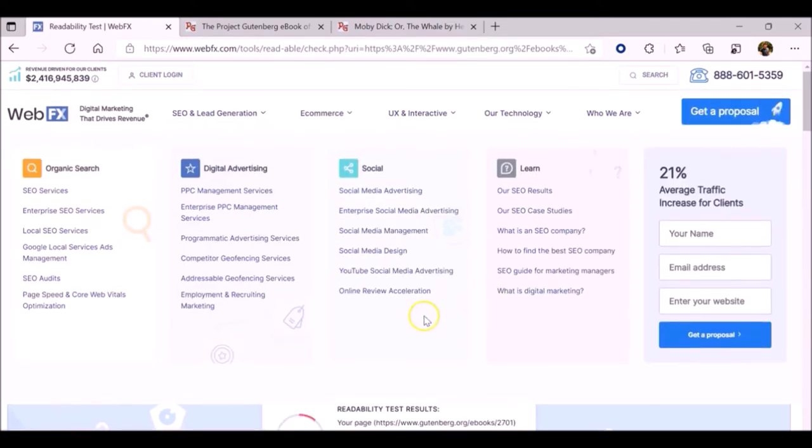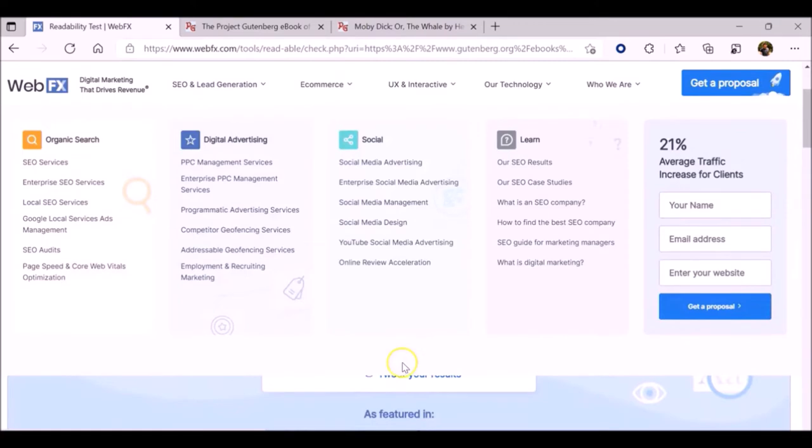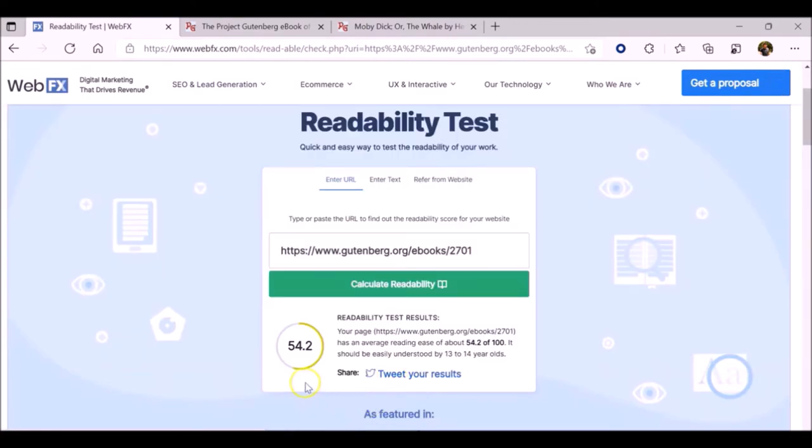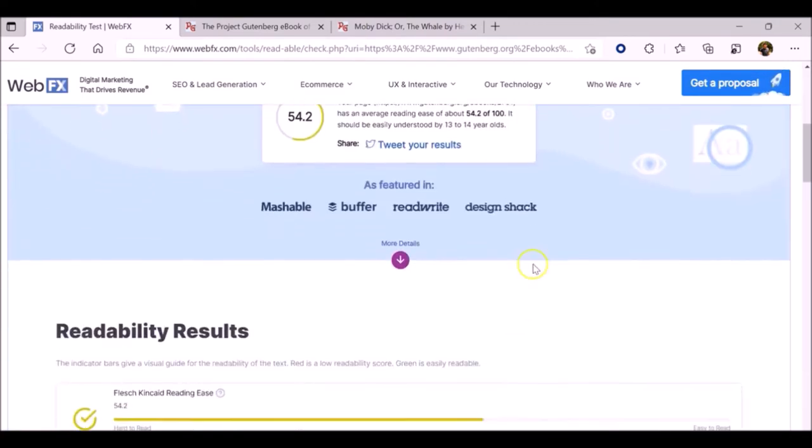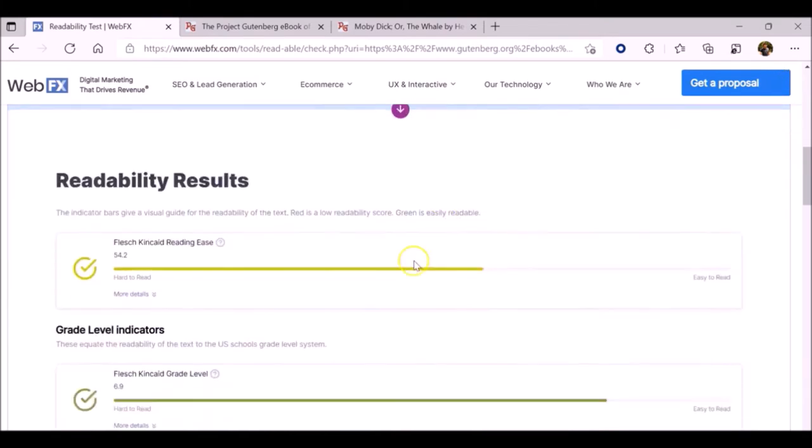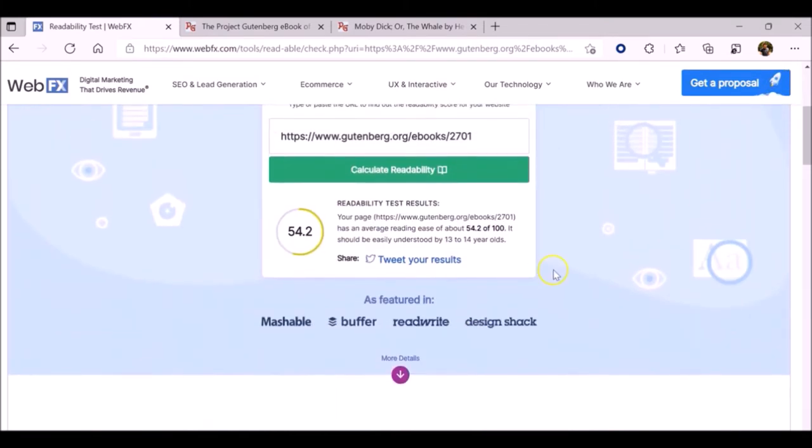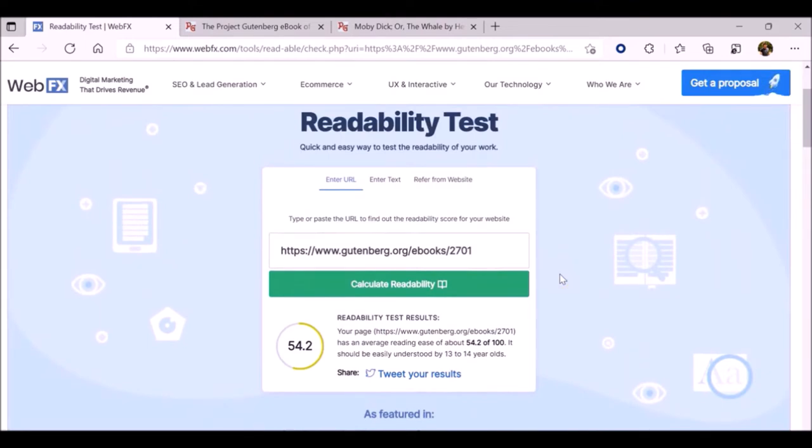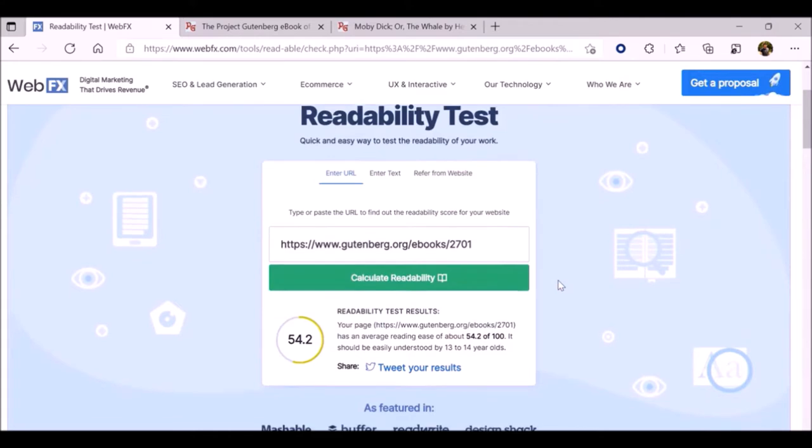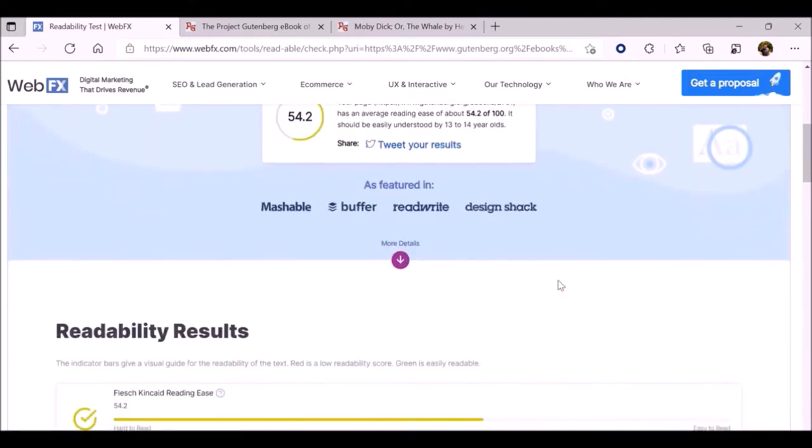And then we'll do the same thing, click Calculate Readability, and we'll get some results. Here we can see a summary of the test results, which says that this reading passage has an average grade level and that it should be easily understood by 13 to 14 year olds.